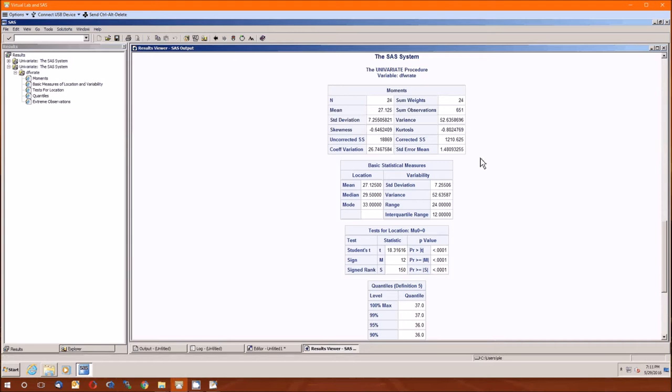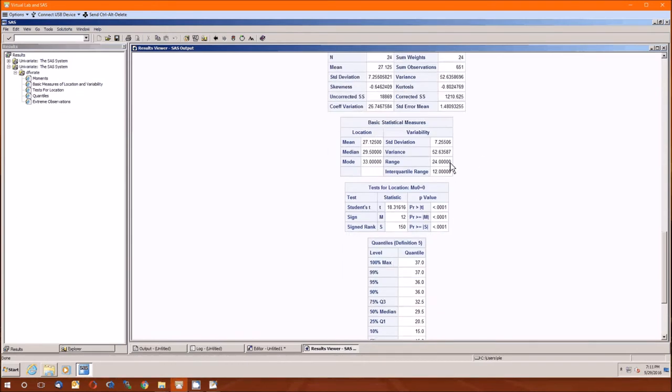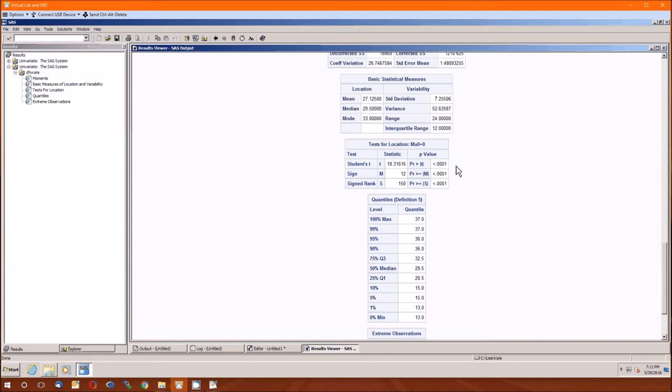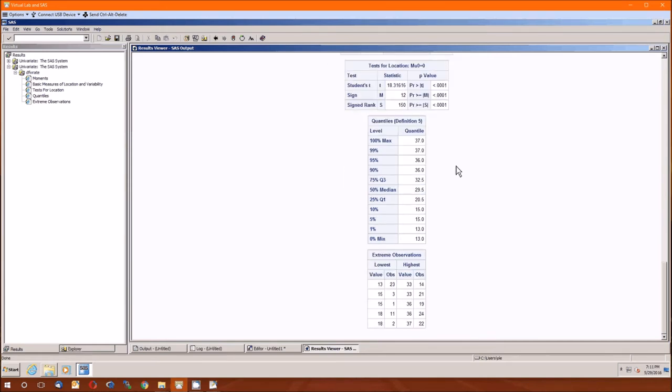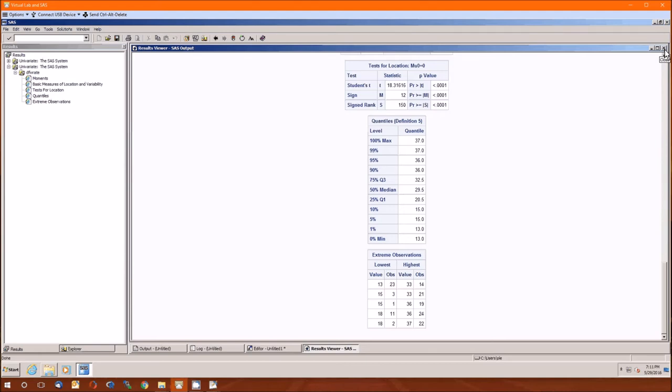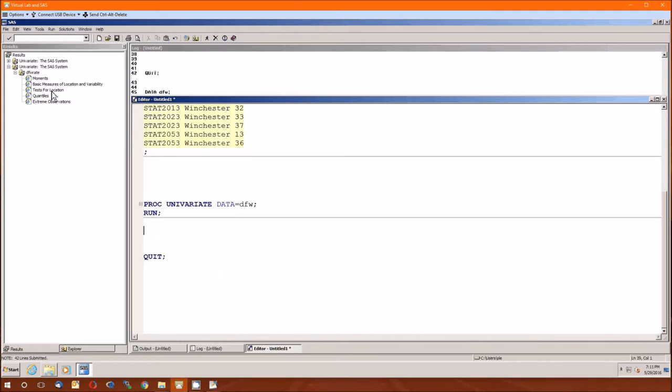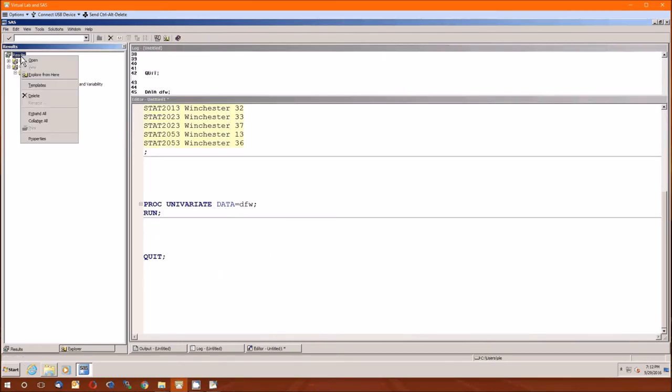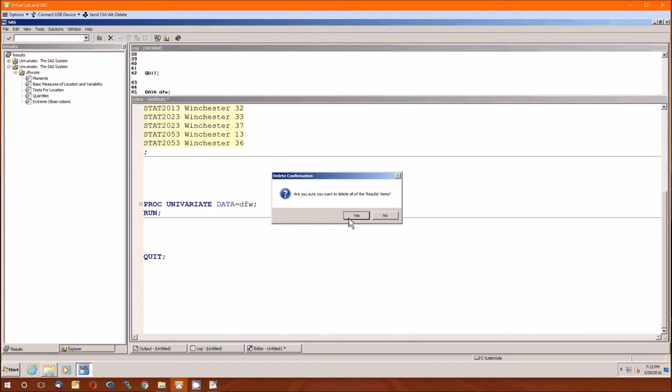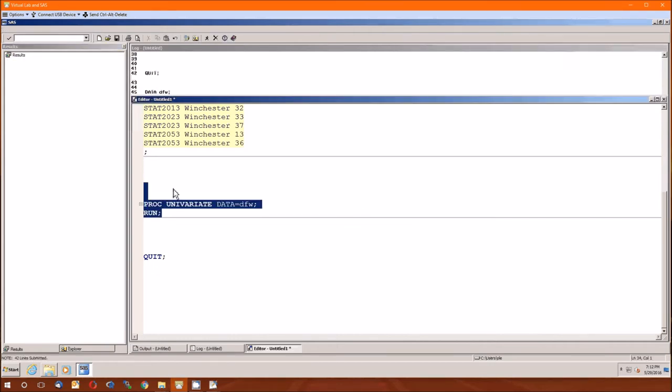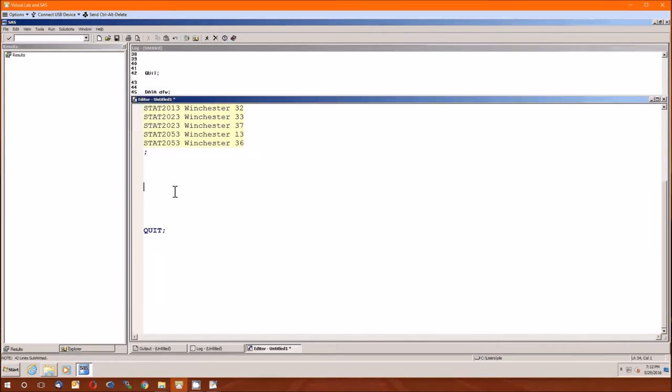Standard deviations, variance, mean, median, mode, standard deviation, variance, range, IQR. If we want to test if the average DFW rate is zero, we just did so here. Quantiles, all that sort of stuff, nothing exciting. This just gives a lot of summary statistics for our dependent variable, which it should. I'm going to get rid of these now.